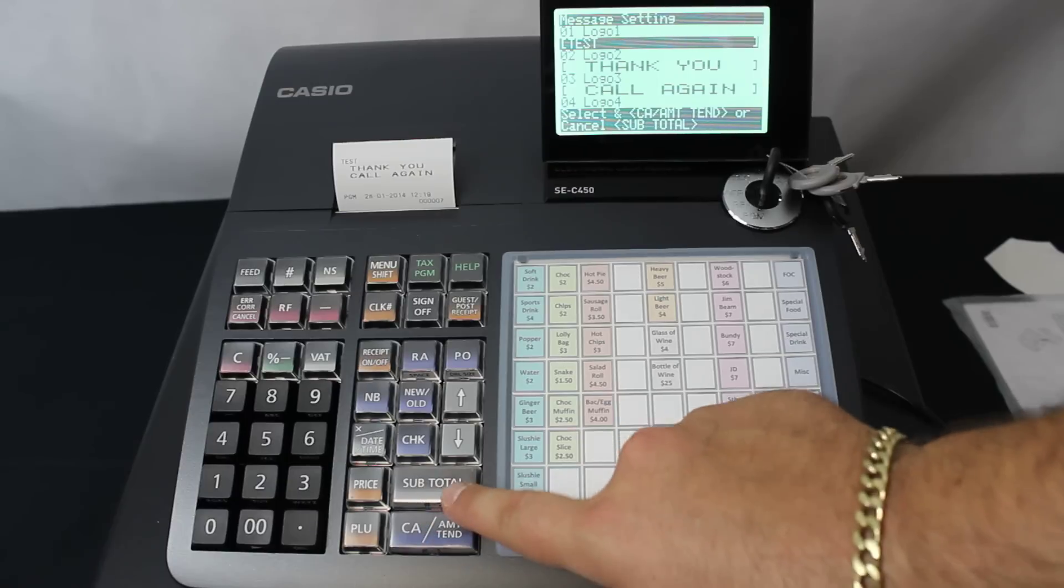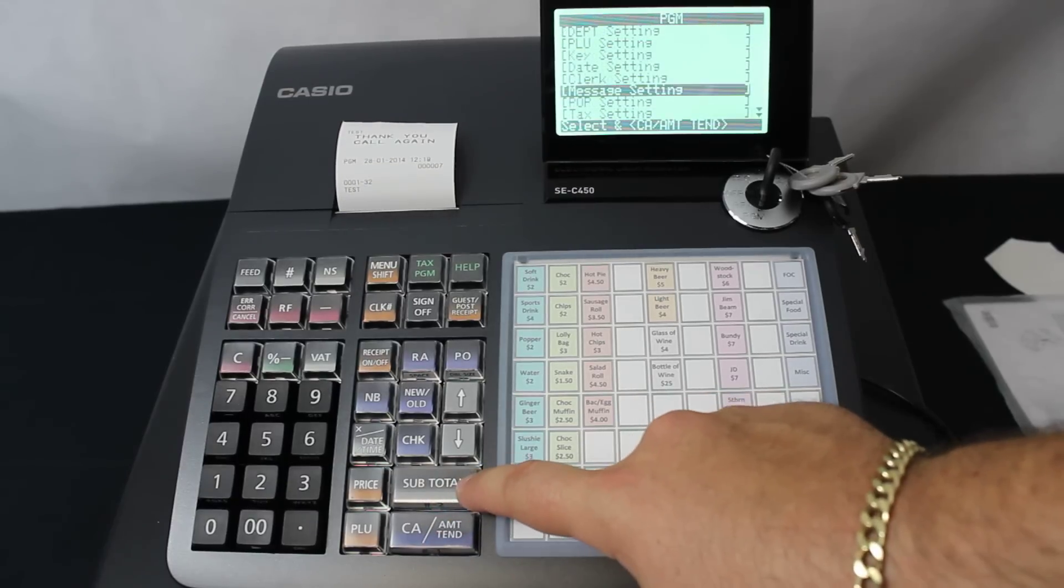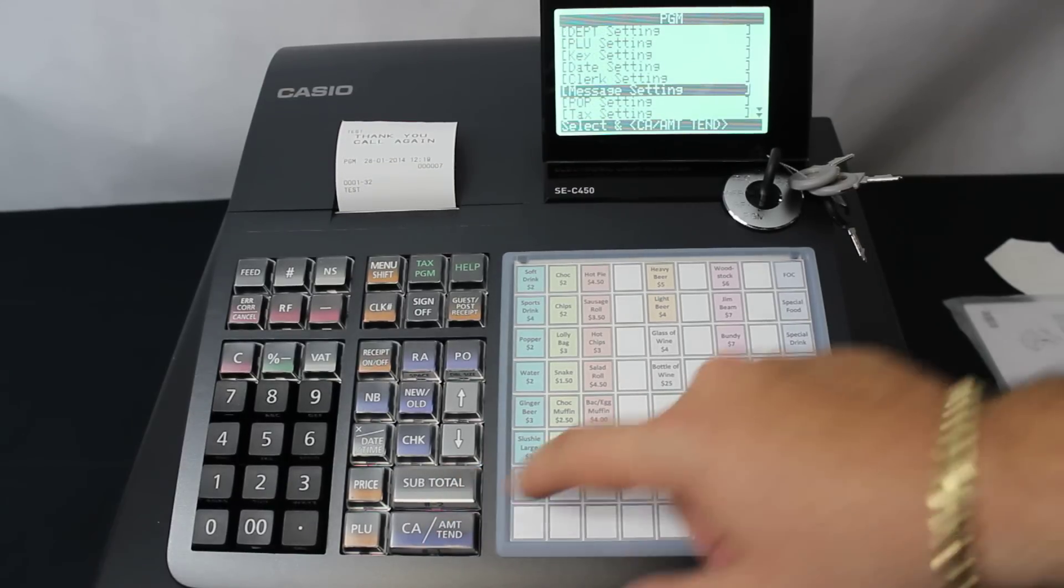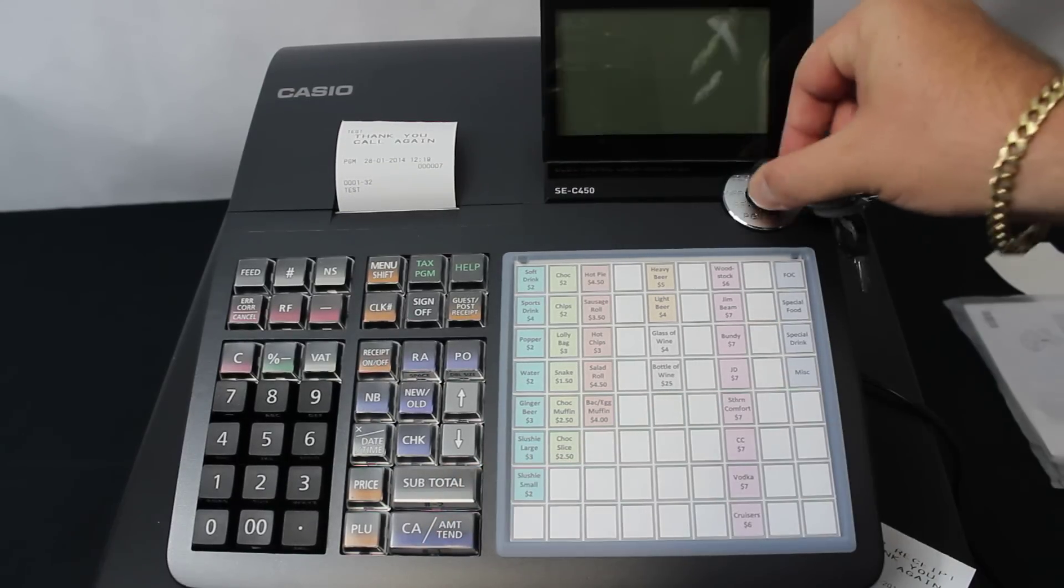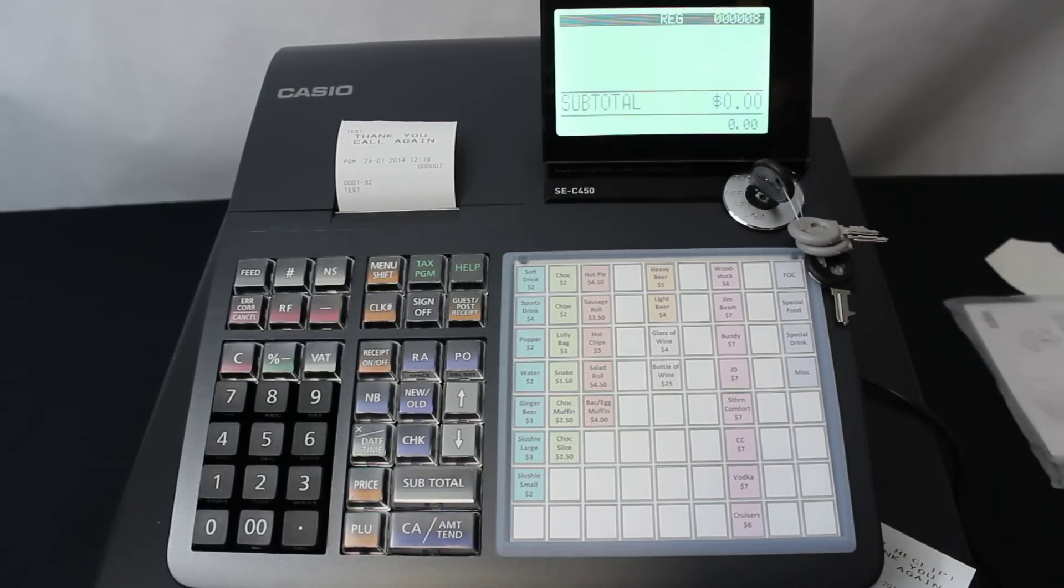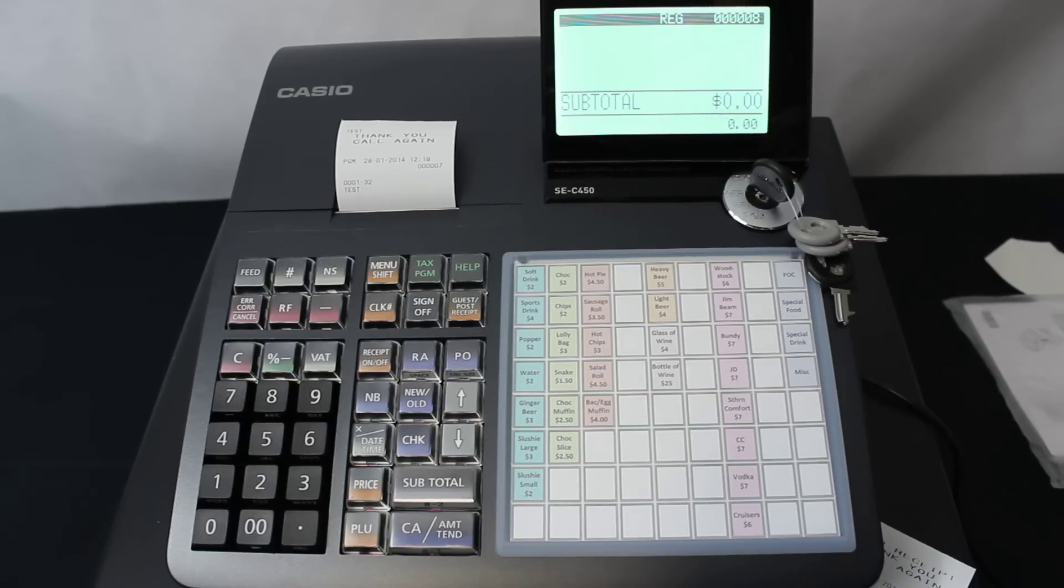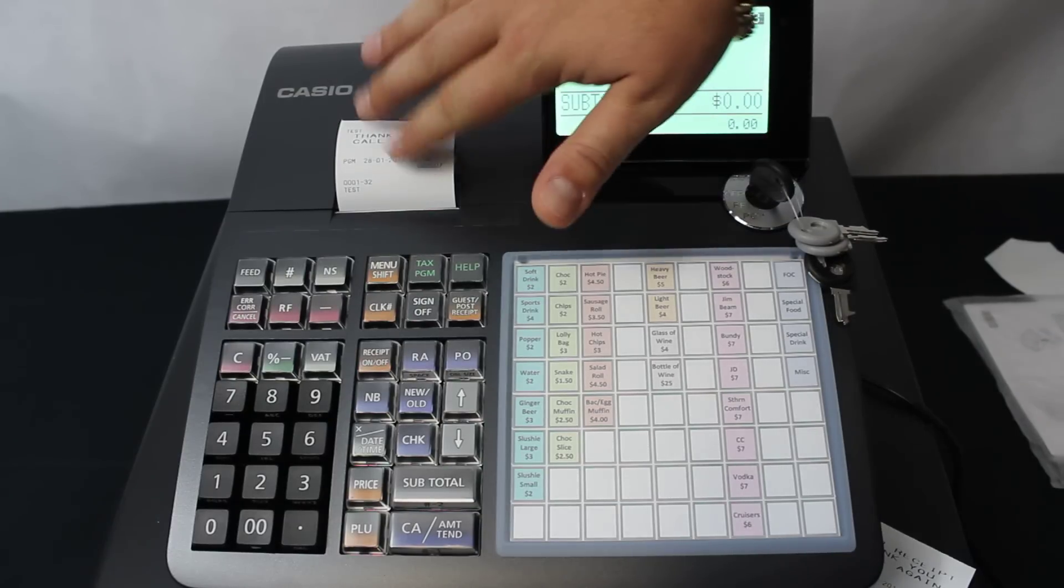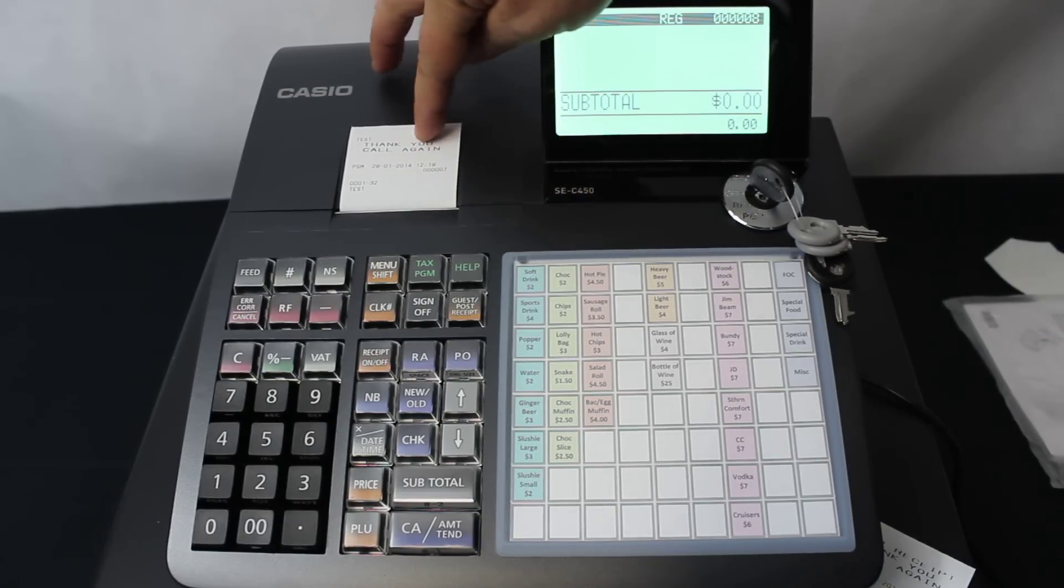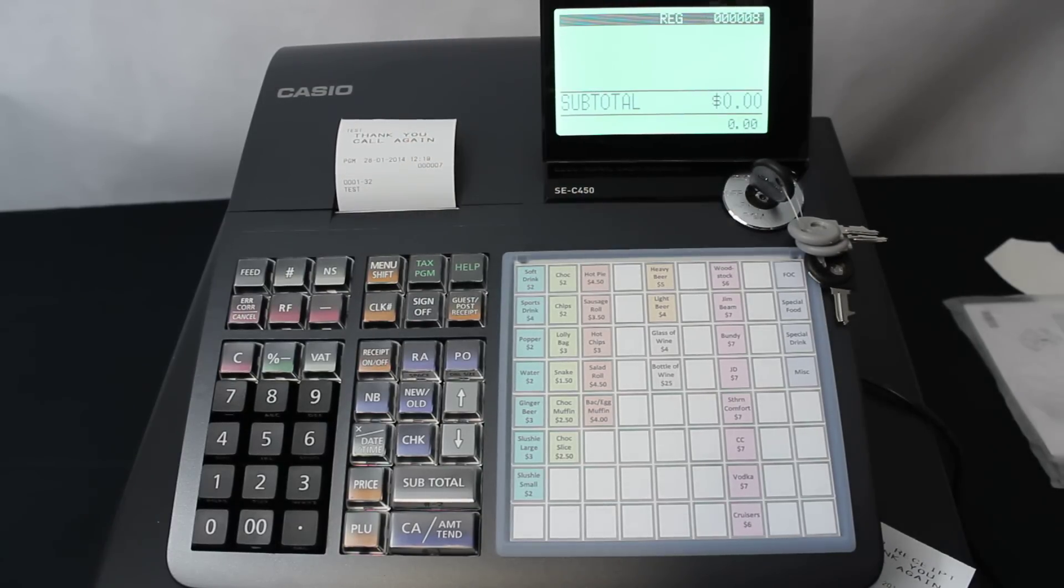If I just press subtotal to go back into the program setting and back into reg mode, it's actually ready to start using now, apart from obviously changing the different receipt headers if you need to.